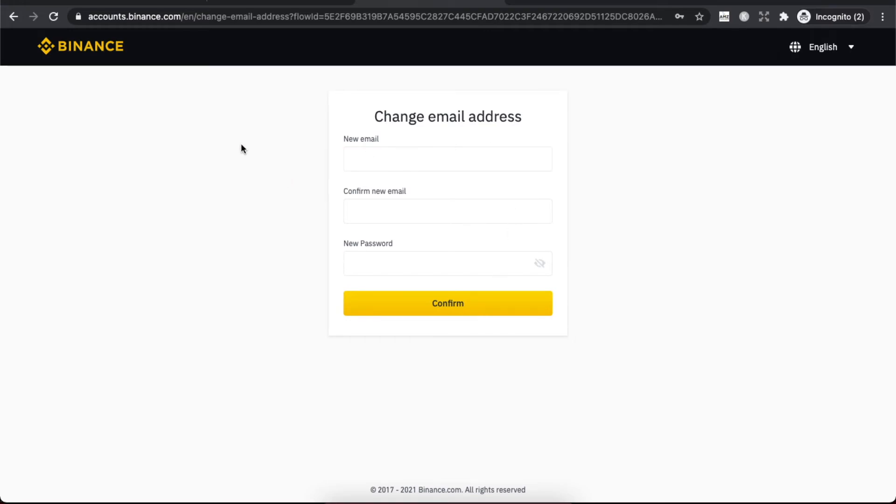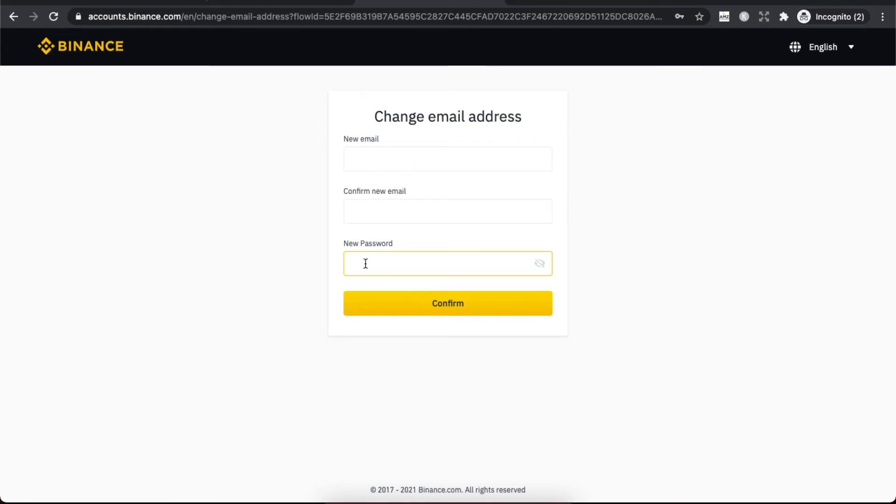Here you will see this window where you can put new email, confirm new email, and new password. That's pretty much it. That's how you can change email on Binance.